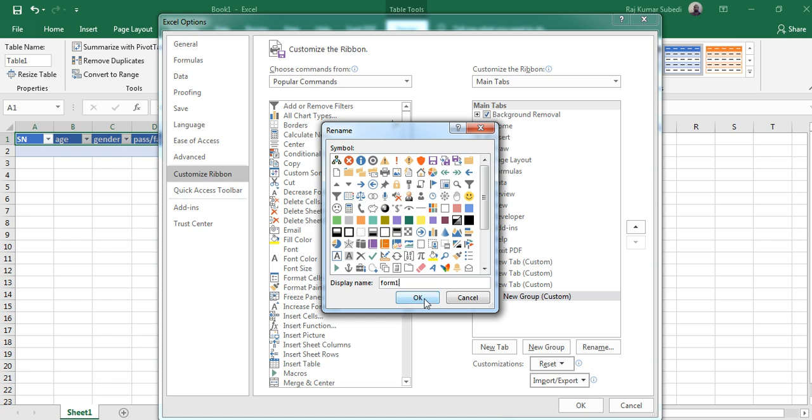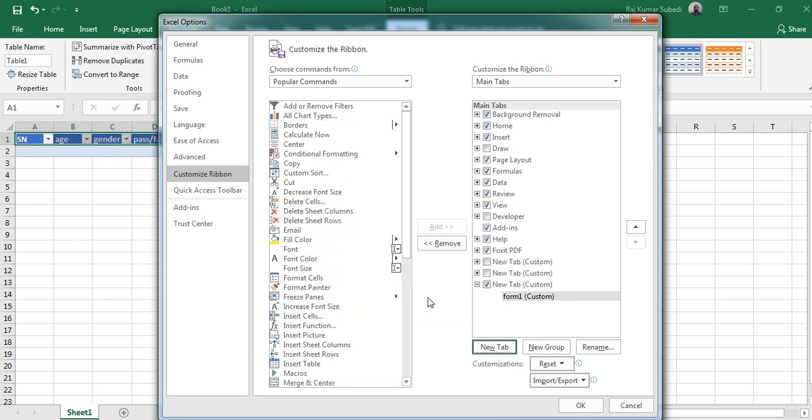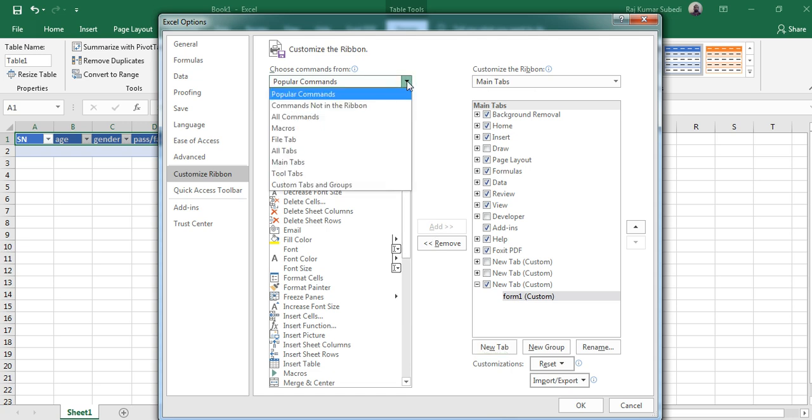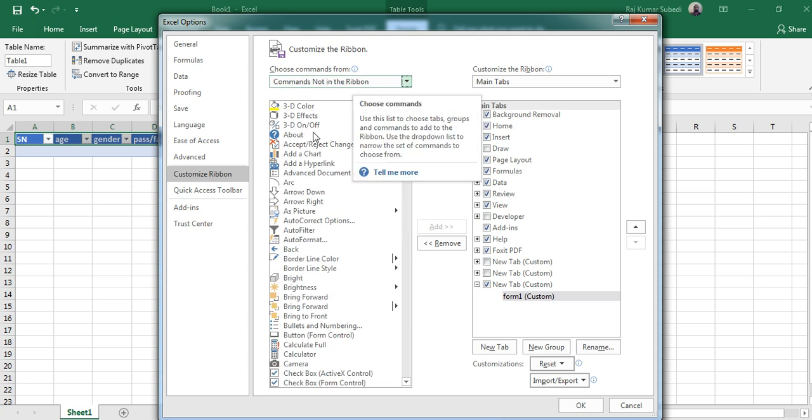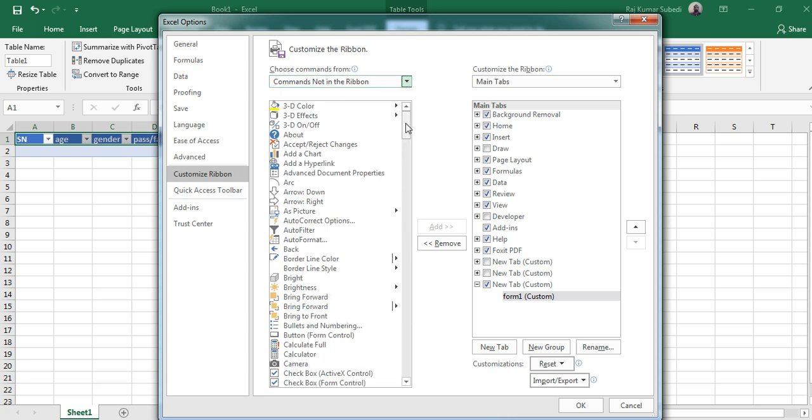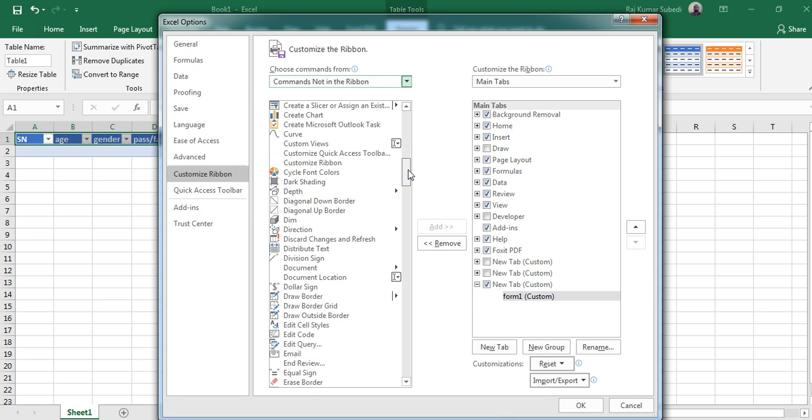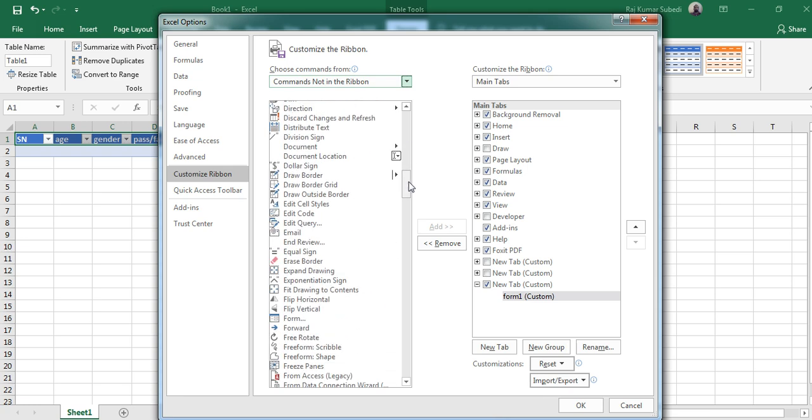Now you see that Form One has been created. Then select Commands Not in the Ribbon here, and on the bottom you can see Form.